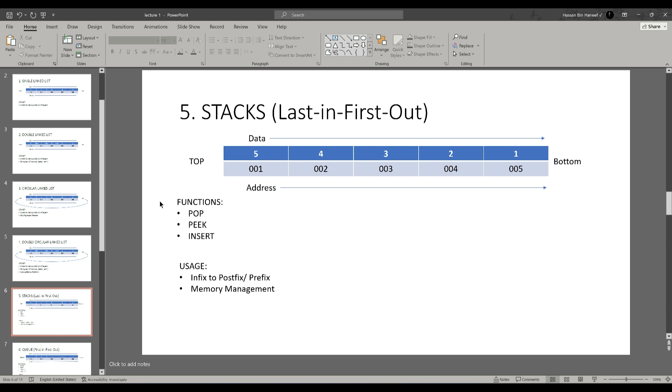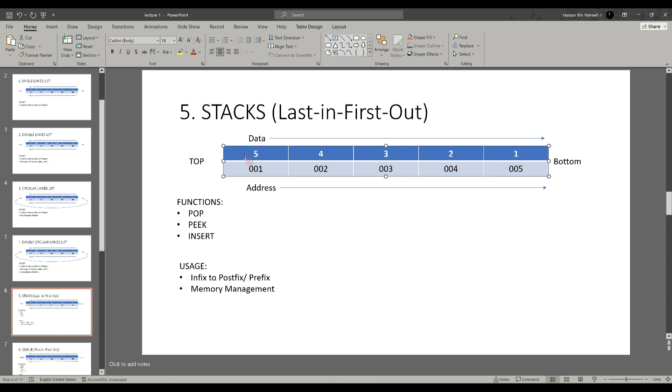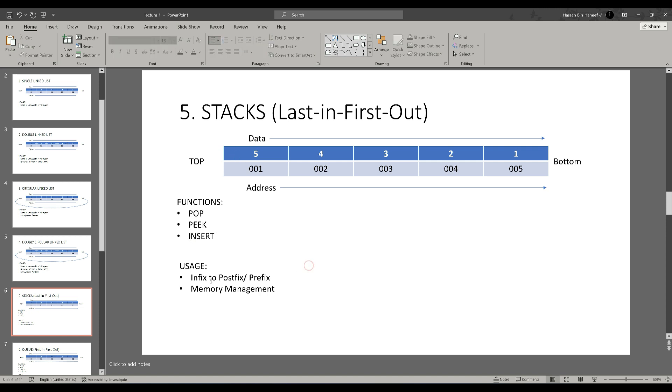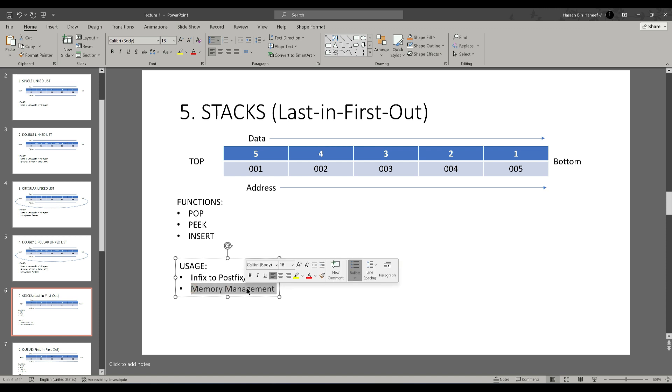The common functions of the stacks are pop, peak, and insert. Pop is used for deleting a node from the linked list or stack and returns the top node's data. The peak function always returns the top of the nodes. In this case, it returns 5. And the last is insertion function which is used to insert the node at the head. Stacks are usually used for conversion of infix to postfix notations and we also use this concept in memory management of a system.